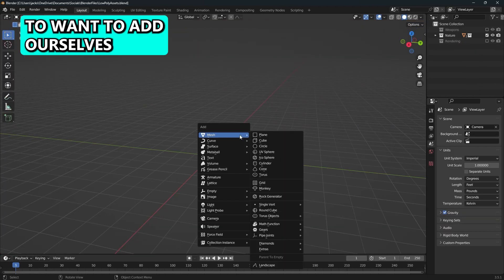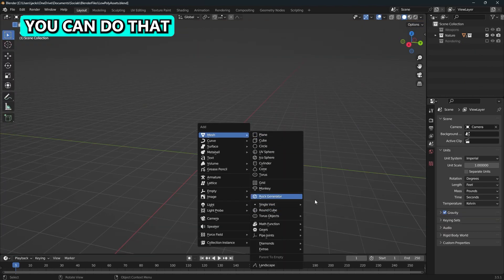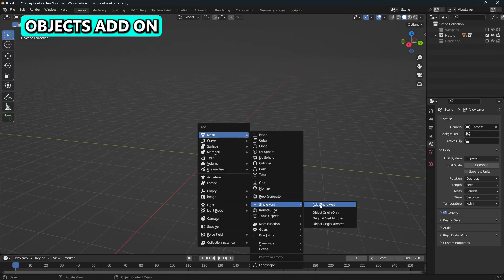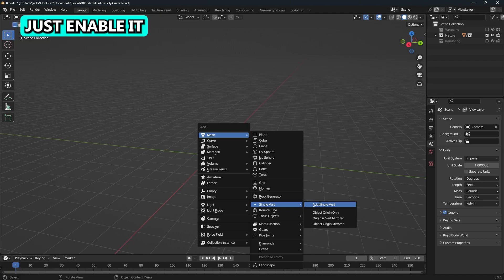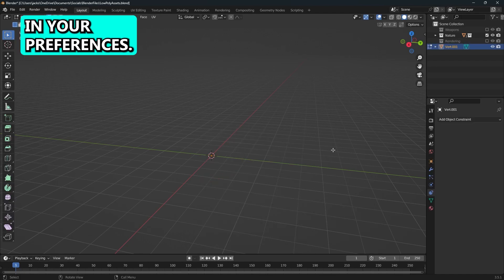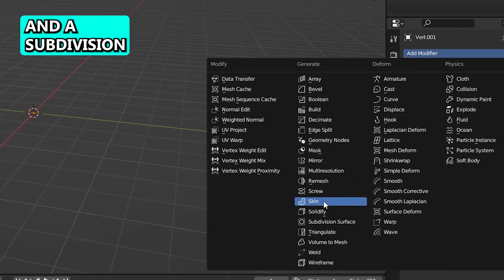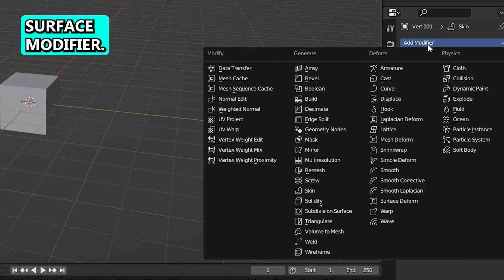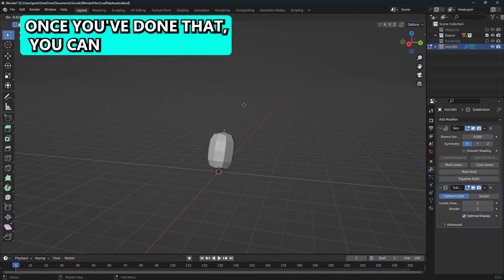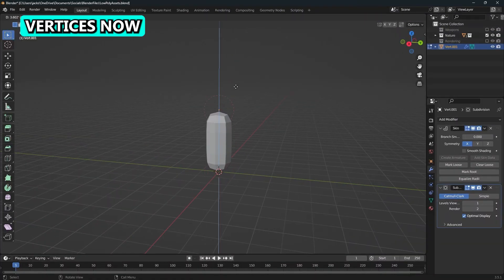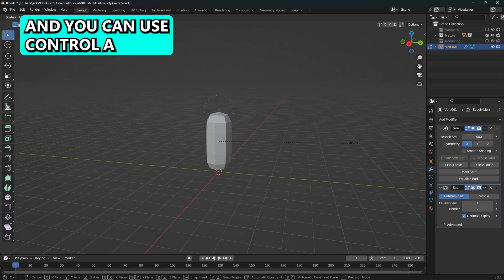We're going to add a single vertices. You can do that with the extra objects add-on that's already in Blender. Just enable it in your preferences. Then add a skin modifier and a subdivision surface modifier. Once you've done that, you can extrude the vertices and it'll create mesh around it.